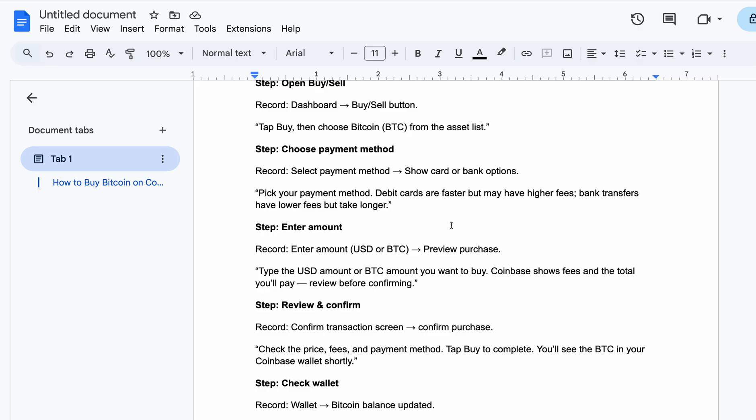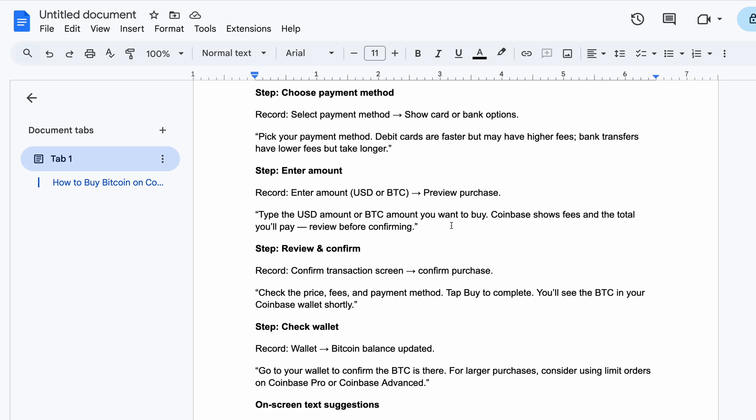Type the USD amount or the Bitcoin amount you want to buy. Coinbase will show you the fees and the total amount you are going to be paying. Review before you confirm. After confirming, you will confirm your purchase. Don't forget to confirm the price because at times the fee can be so high.